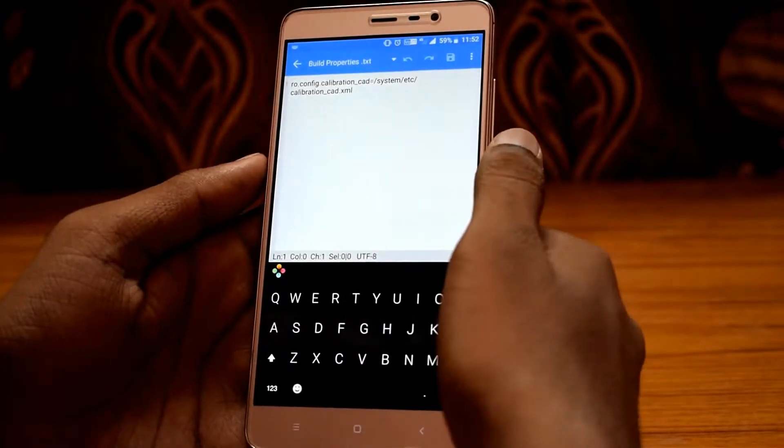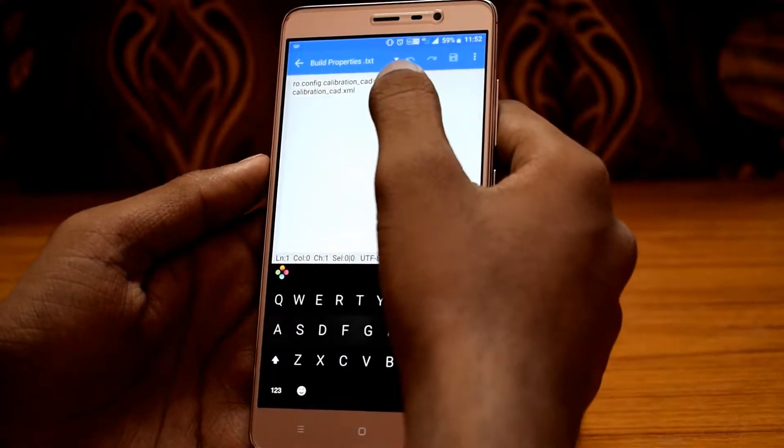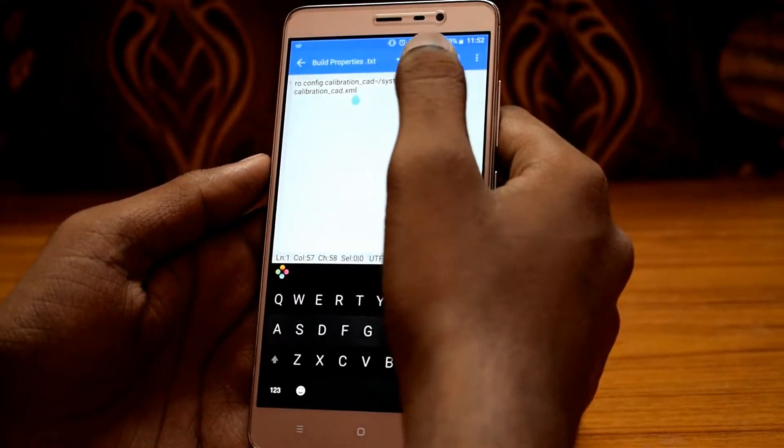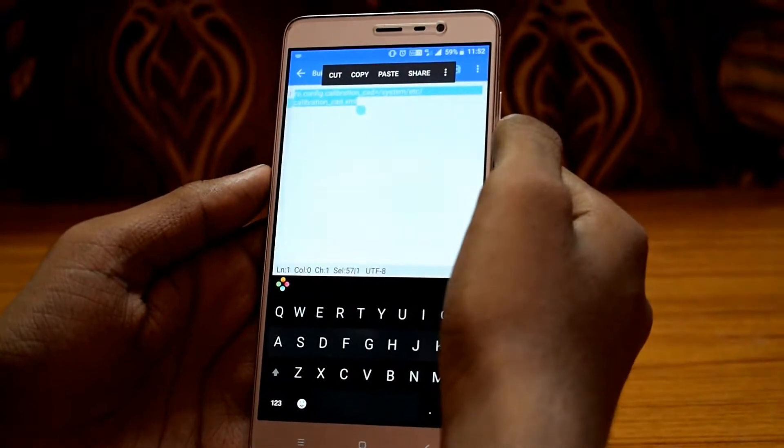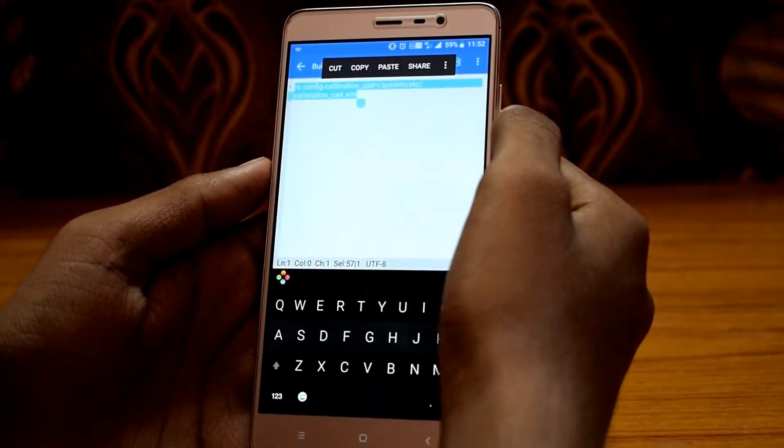Now copy this text line from the description and paste it in the last line of the build properties editor.